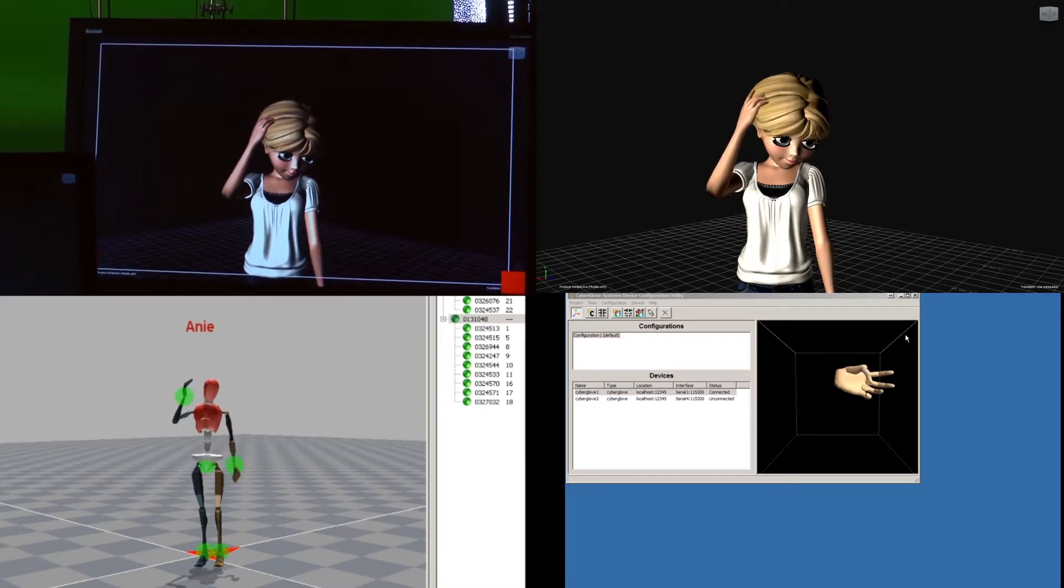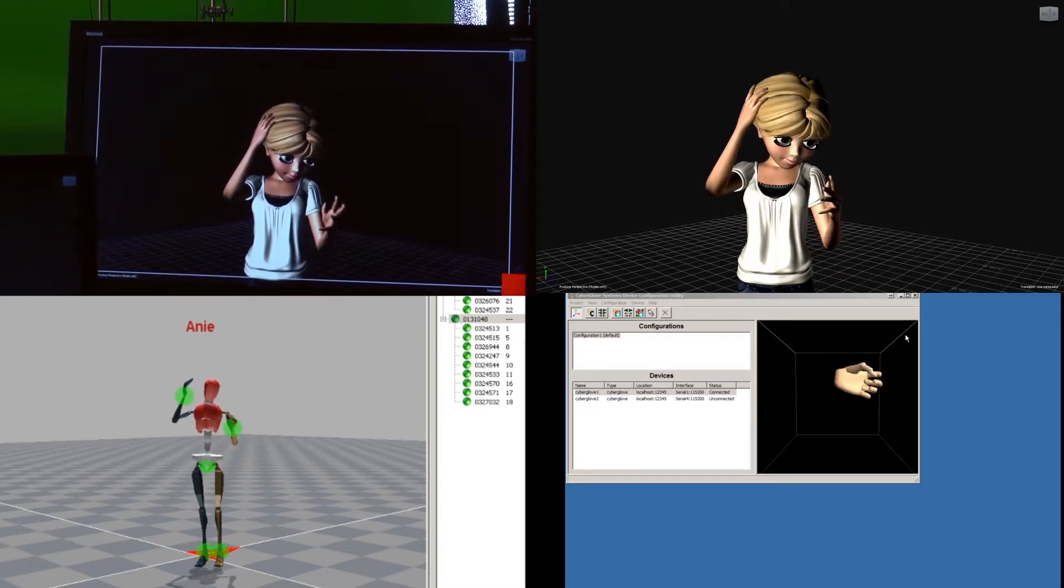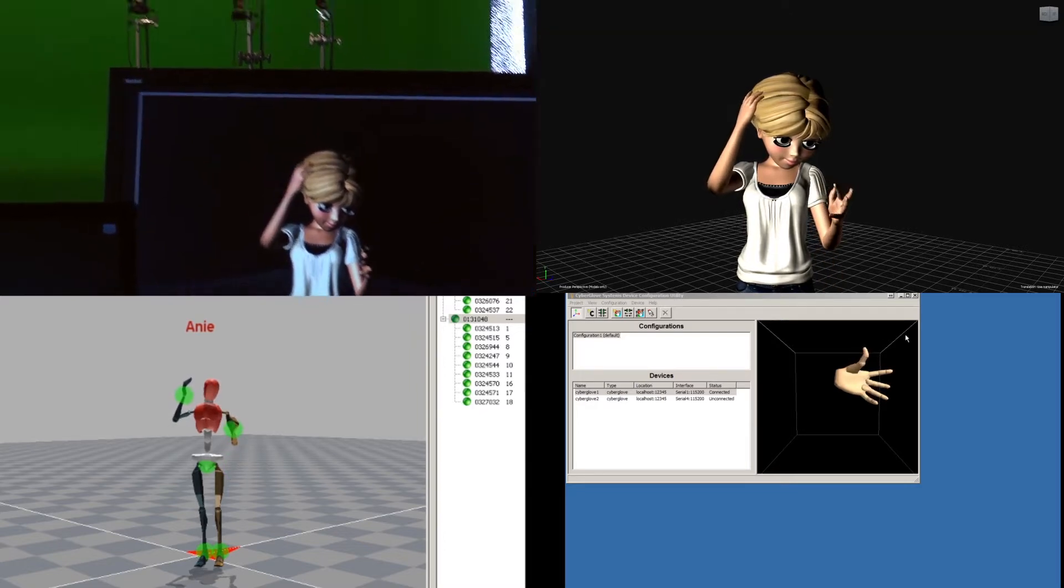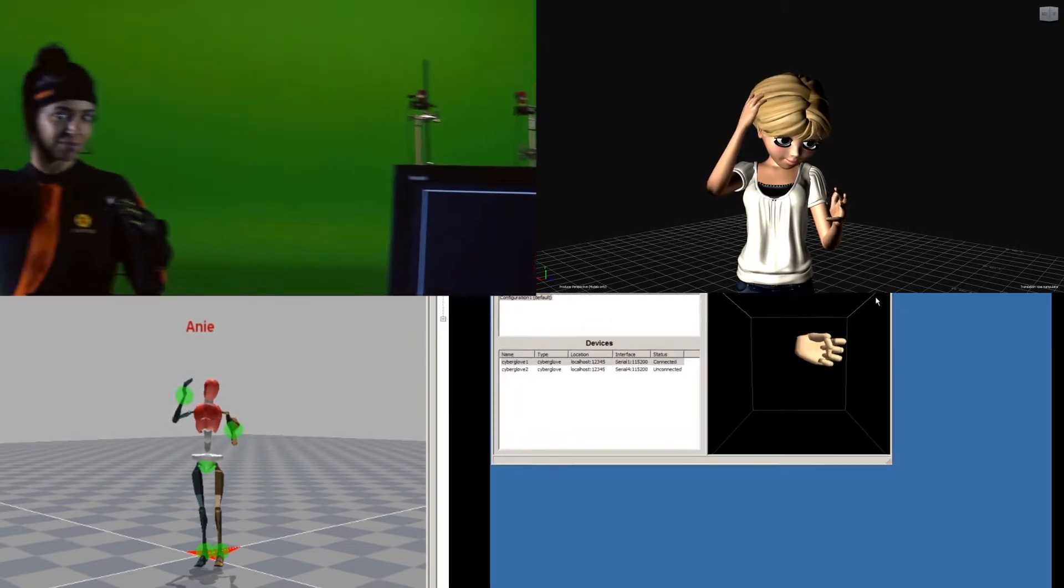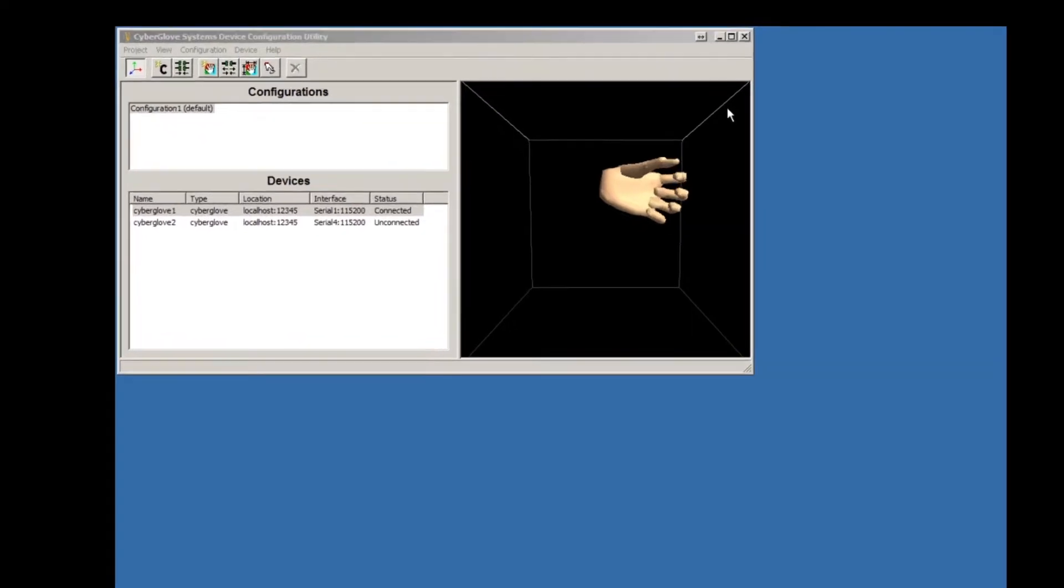Here at Mobile Motion Vitruvian Entertainment, we are demonstrating CyberGlove 3's fiber optic glove system.